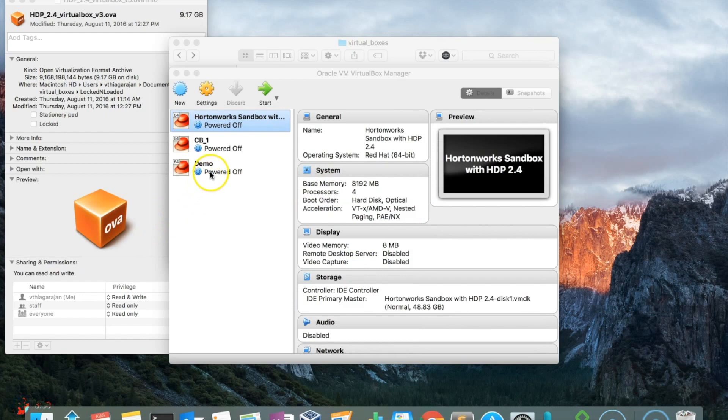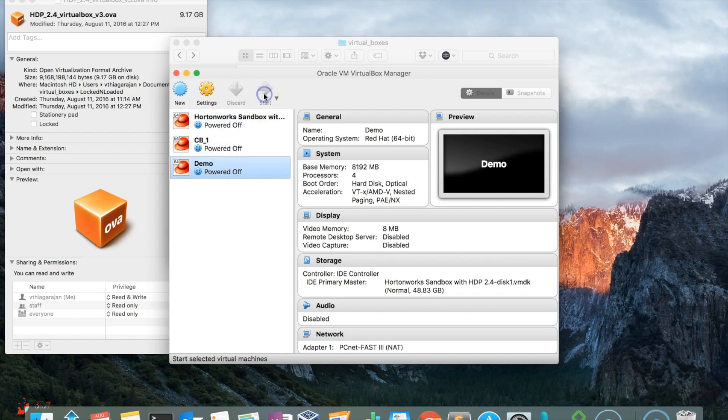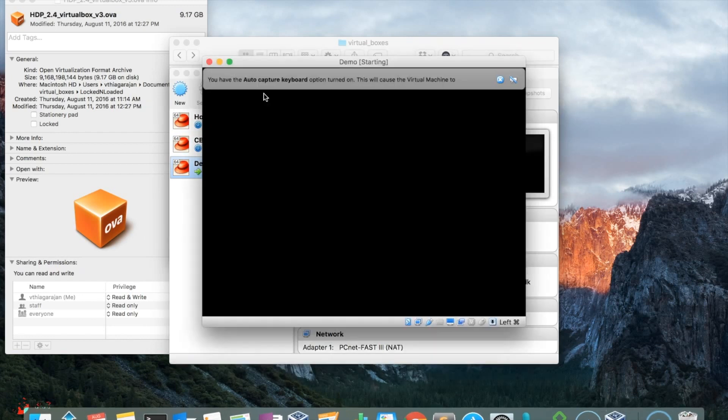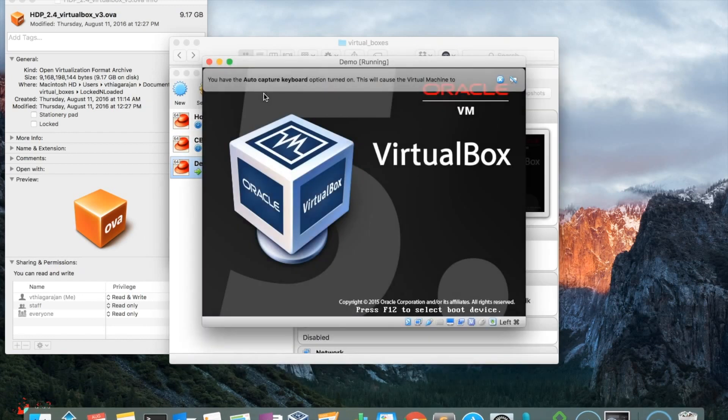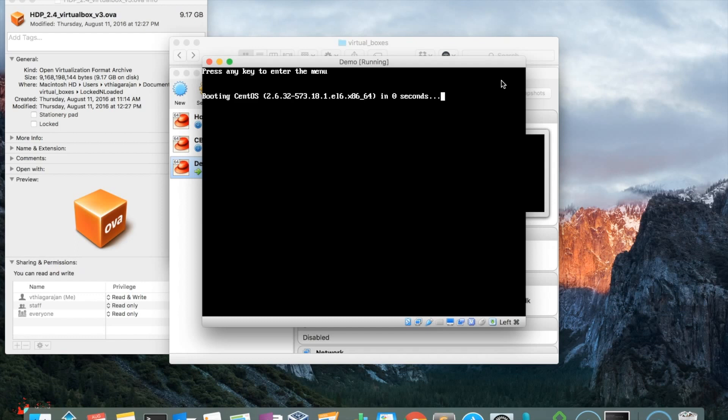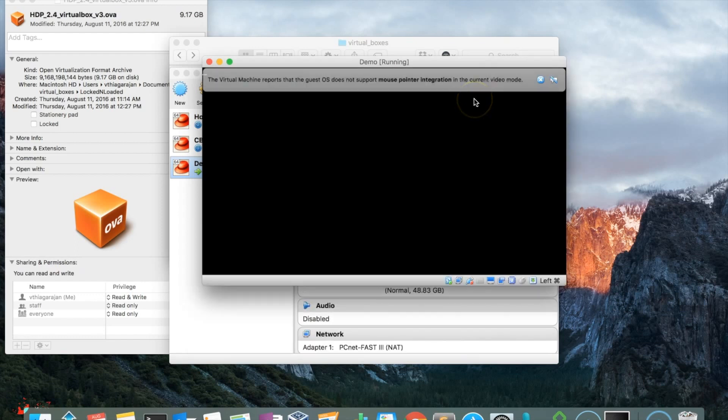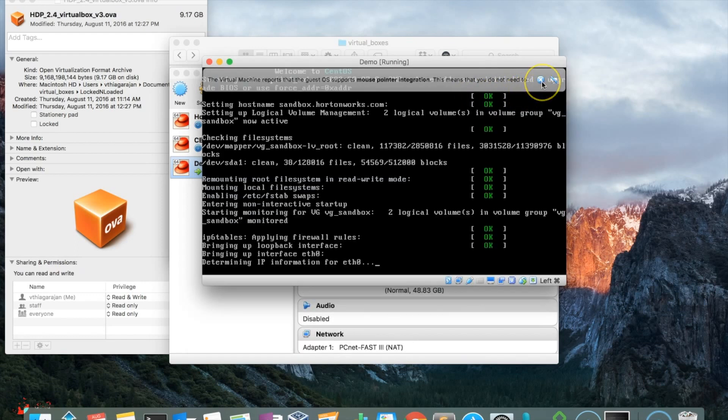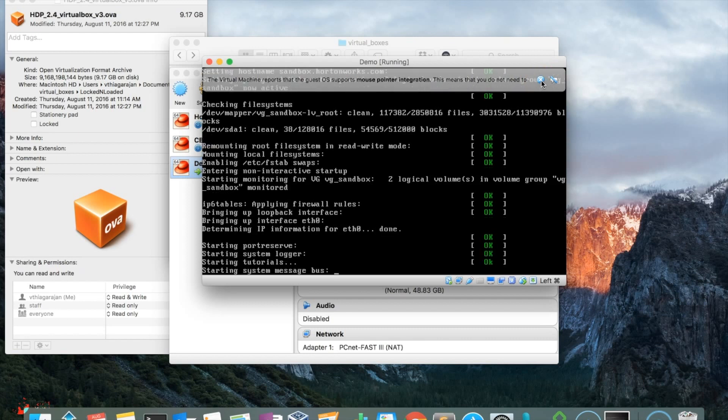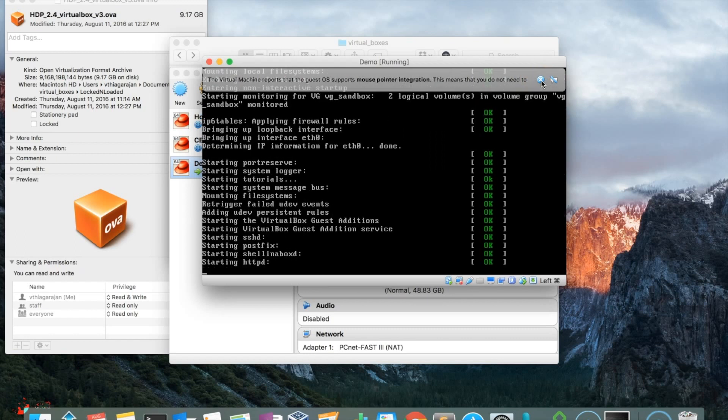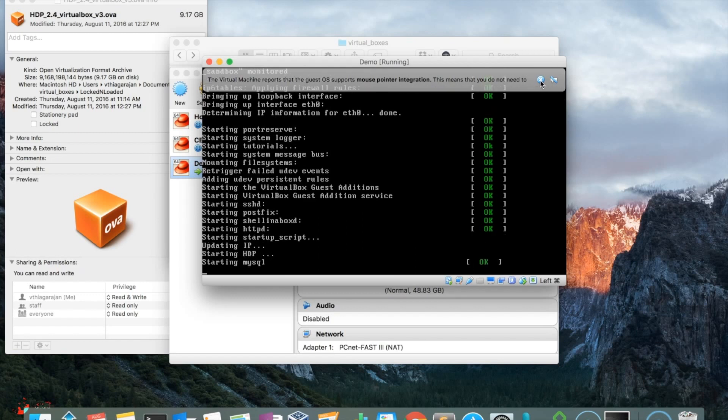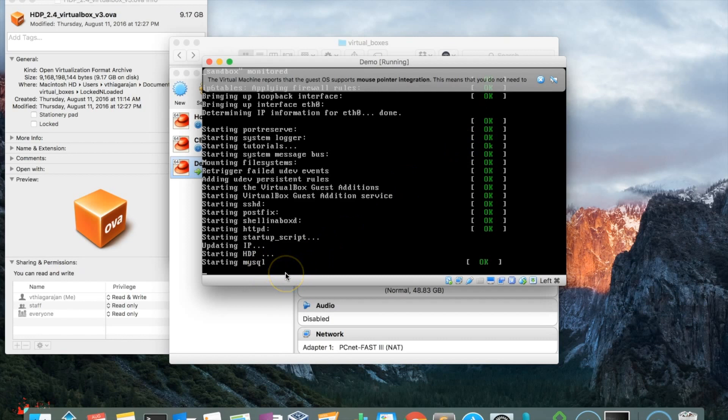Now you can see the demo showing up in the appliances. Go ahead and start it. This will take a while, like 30 to 40 seconds or maybe a minute. The logs will be presented showing the starting status of various Hadoop components like HTTP and MySQL.